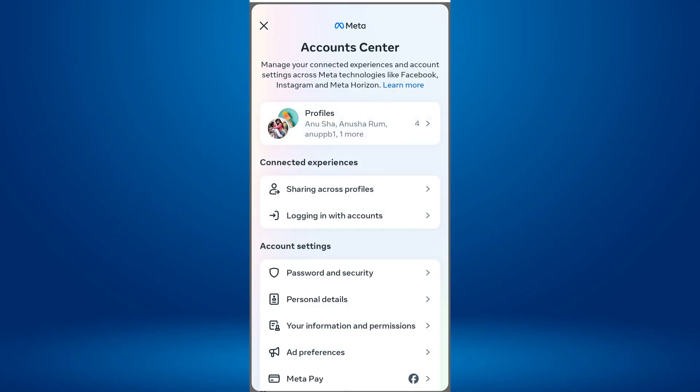In this section, you'll see a variety of settings. Find and tap on Sharing Across Profiles.